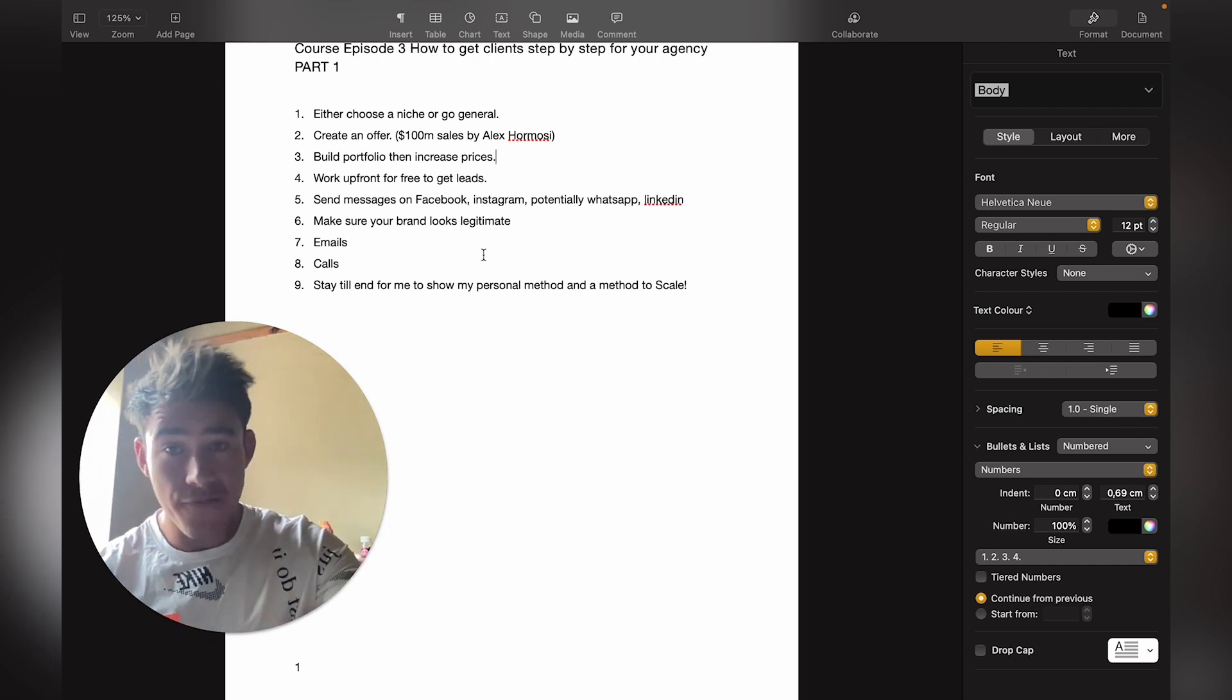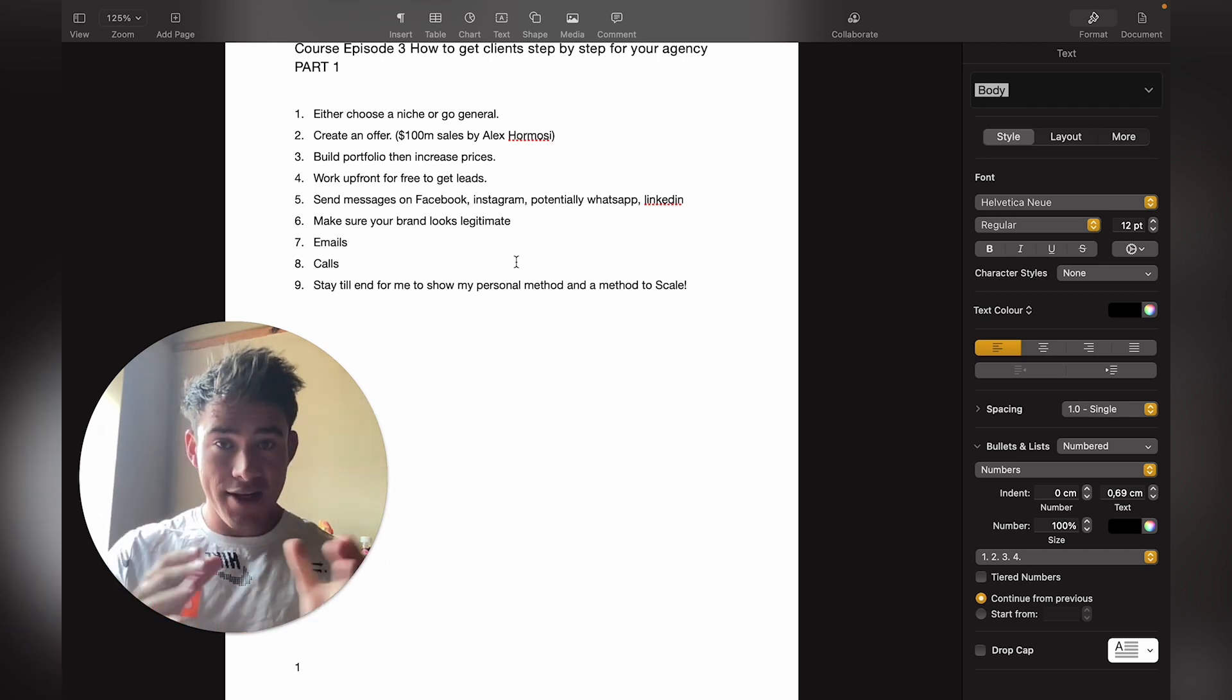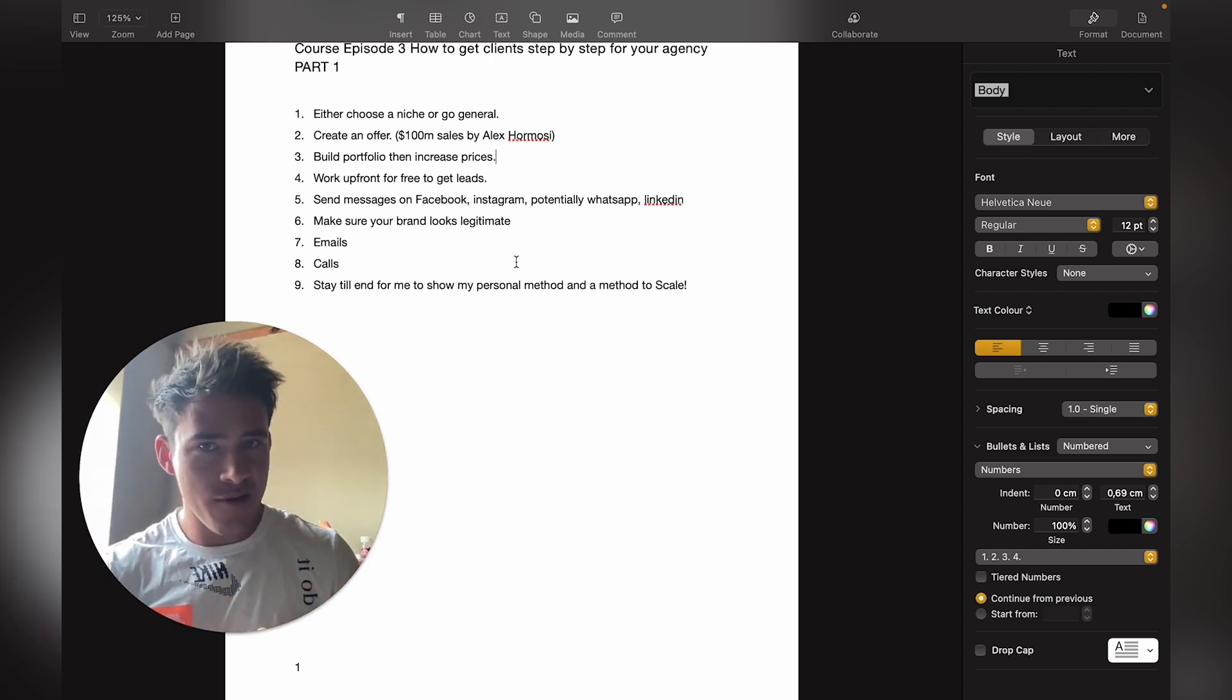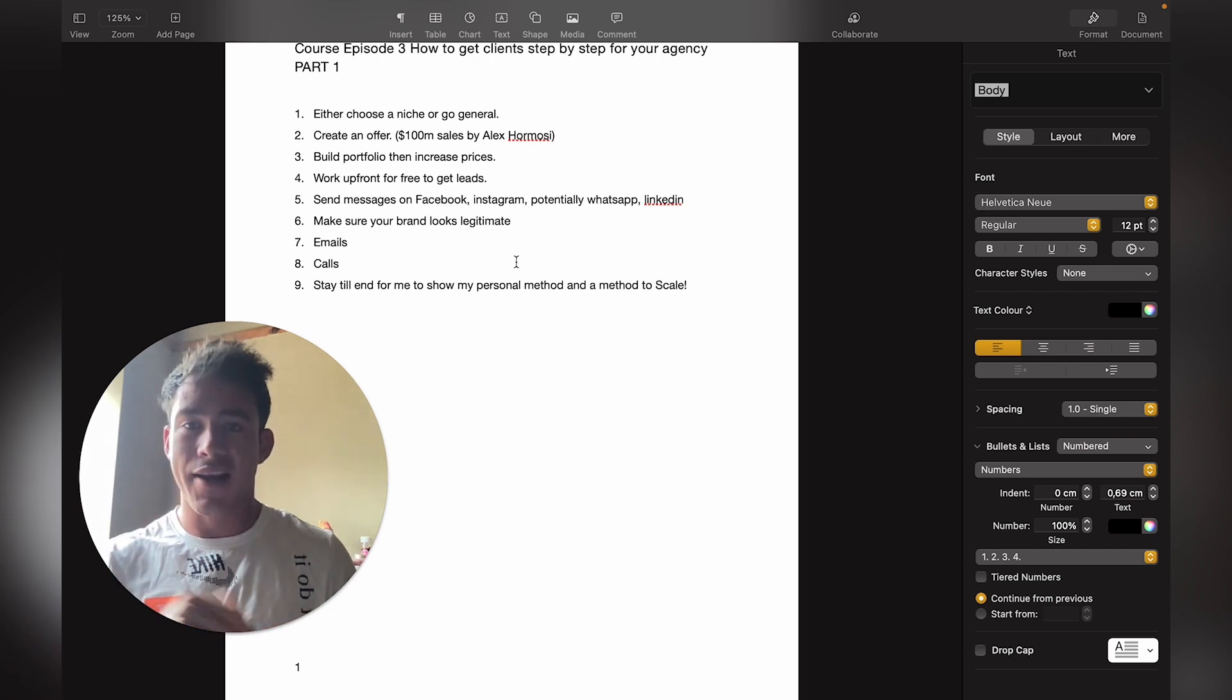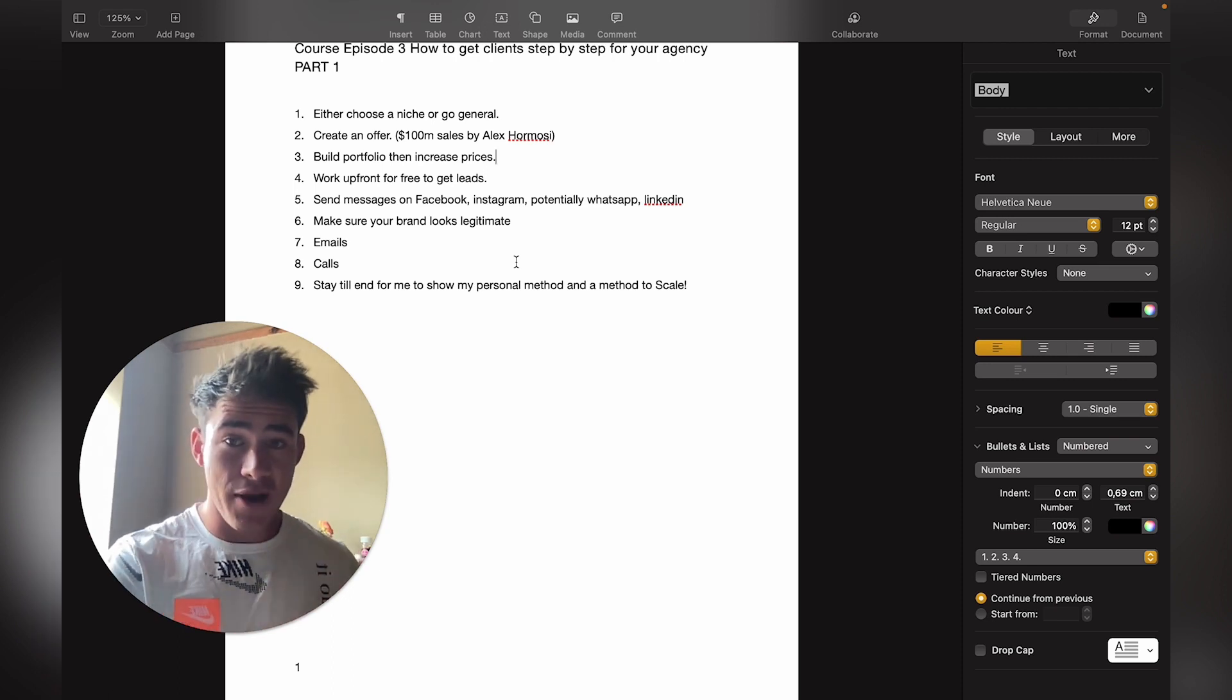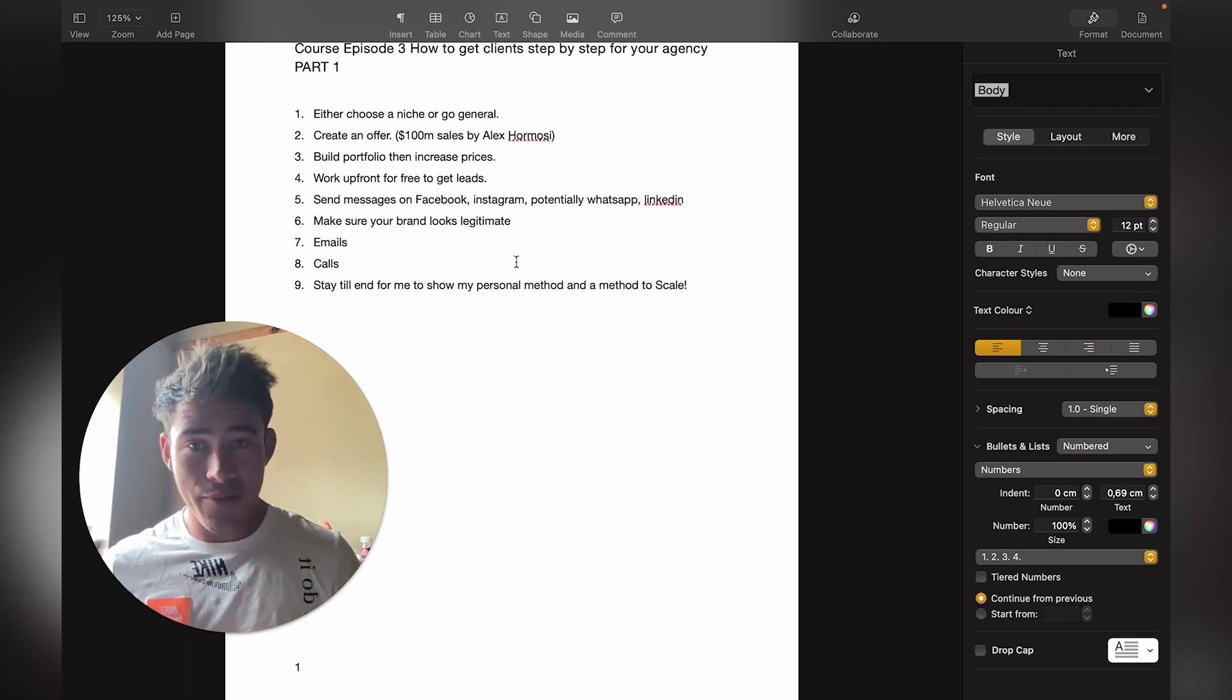Number six: make sure your brand looks legitimate. Like I said, your own website needs to look legit, all the buttons need to work. Don't spend weeks on your website—just build it quickly and try to get some clients. Try to get some capital in your business so you can run your business better, scale, improve on systems, and maybe hire a few people.